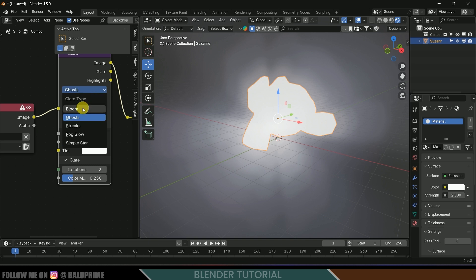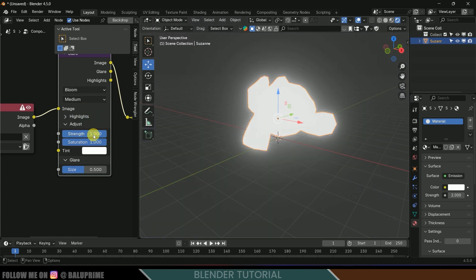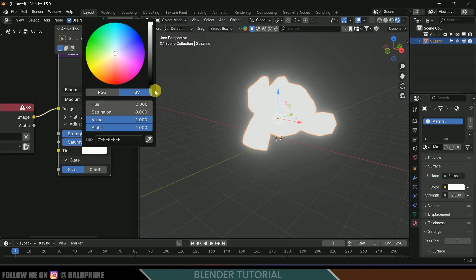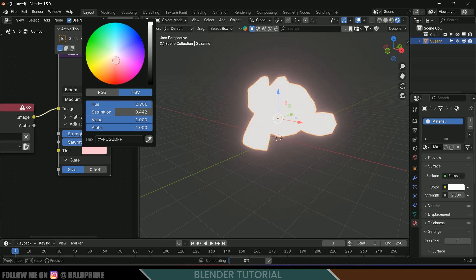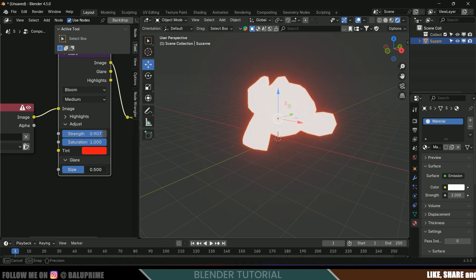I will use bloom only. The threshold you can reduce from here, and color tint you can change from here. I will make this like red and size also you can control from here.